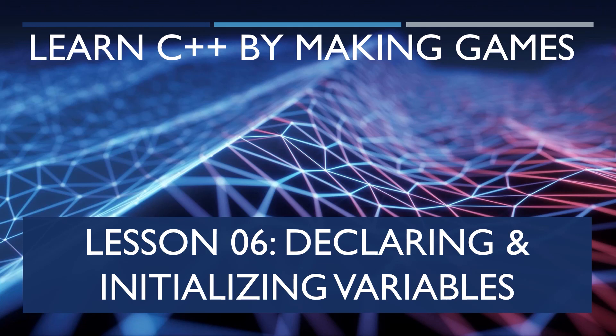Hey everyone, Zach here, and welcome to lesson 6 of the series Learning C++ by Making Games. In this video, we'll go over declaring and initializing variables. This video has been brought to you by my Patreon sponsors, like Nemean Games.